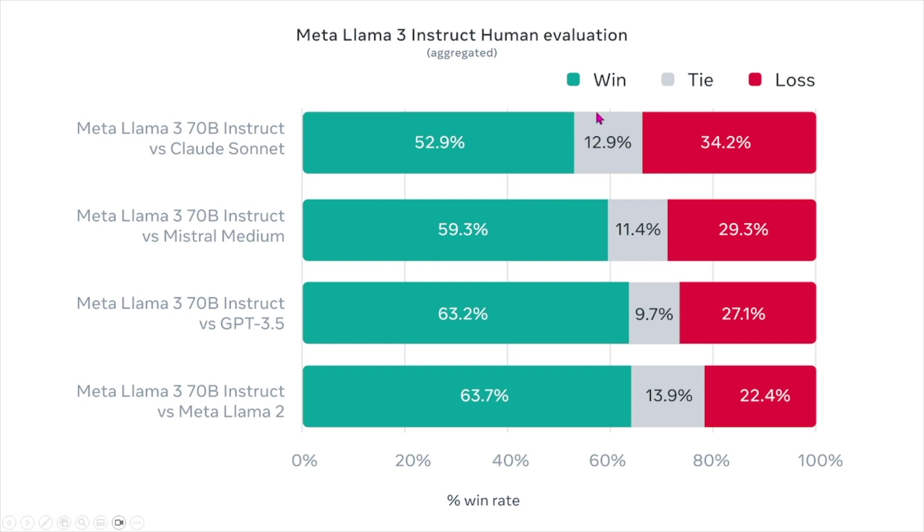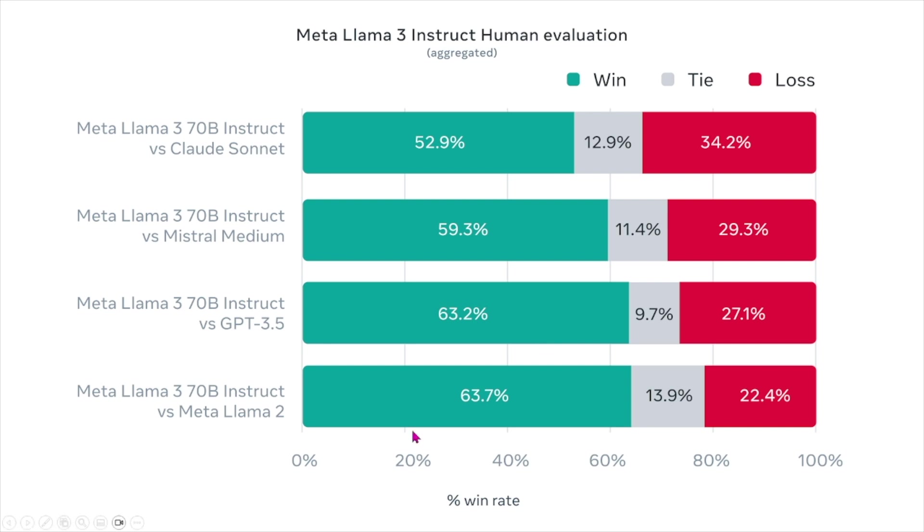When Llama 3 is compared to Claude Sonnet, we see that it performs better 52% of the time, compared to Mistral 59% of the time, compared to GPT 3.5 it performs better 63.2% of the time. They even compare it to Llama 2, which is the previous version, and saw that it performs better 63.7% of the time.